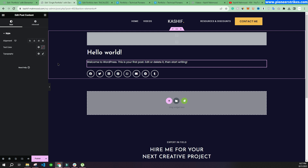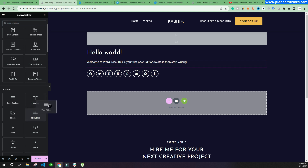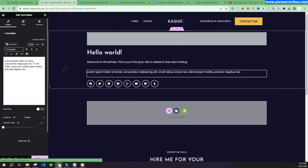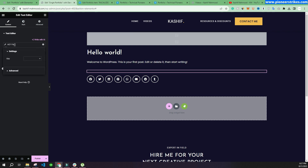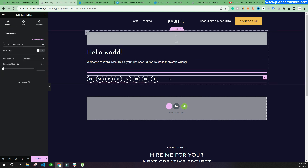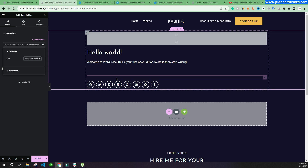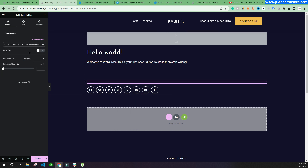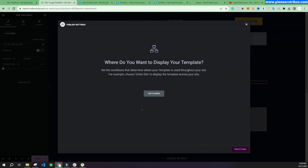The most important thing is that we need to include the Advanced Custom Fields data. For that, we'll add a simple Text Editor widget and then go to Dynamic Tags. Under ACF, we'll select ACF Field and choose the 'Live URL' key. Then we'll duplicate it and select 'Tools and Technologies Used', and duplicate again to select the Result field.